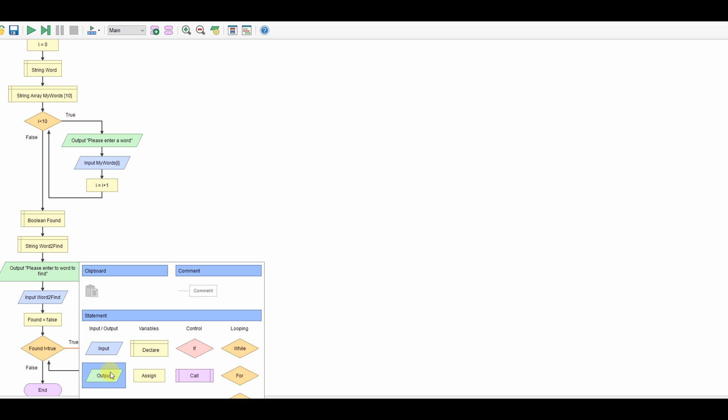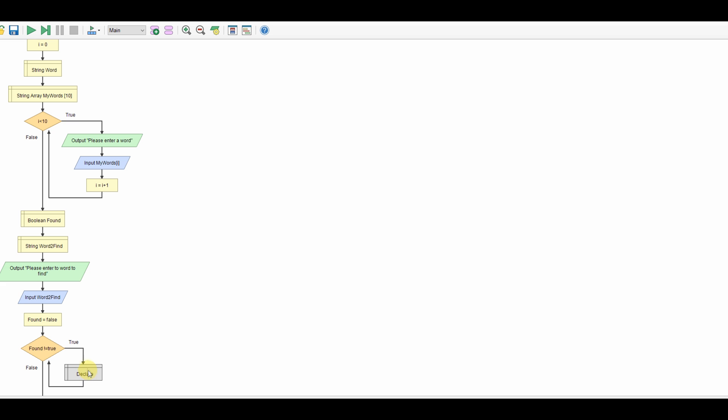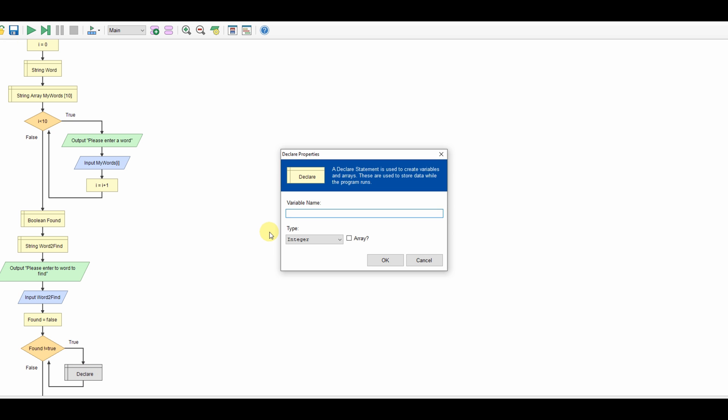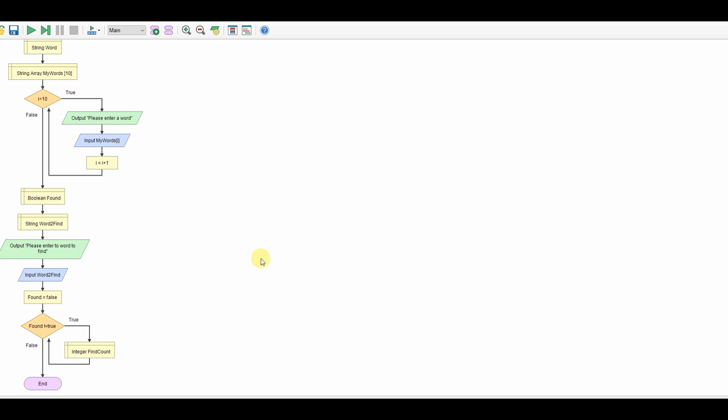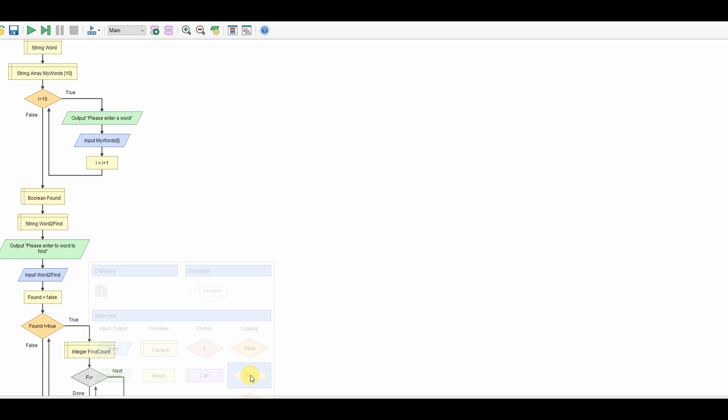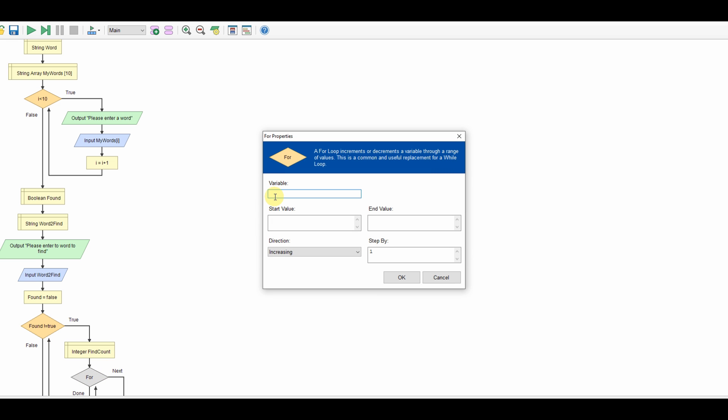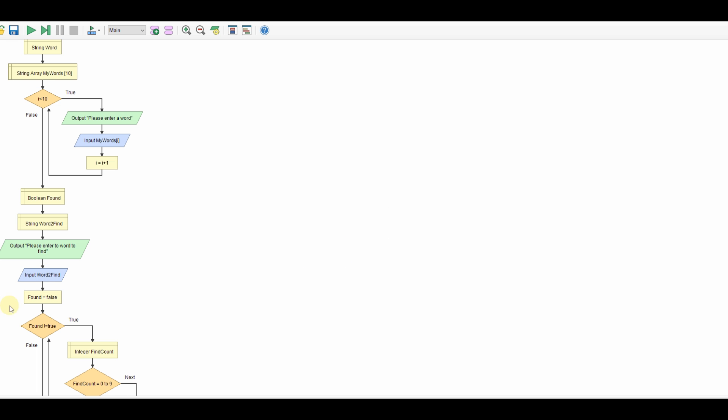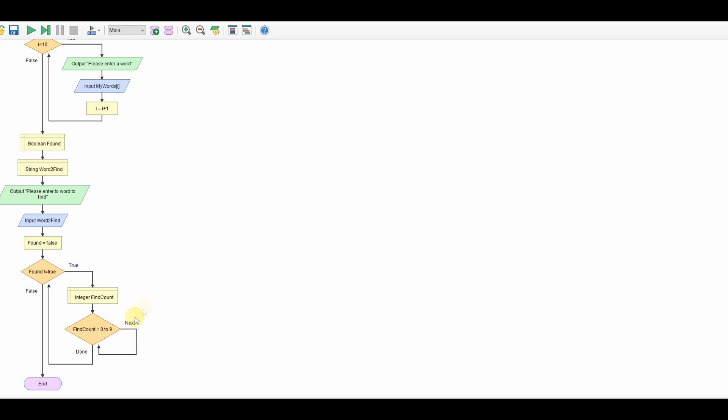Well the first thing we need to do is have an integer so we'll declare another variable here and we'll call this find count, make that an integer. And we'll have a for loop and we'll say find count starts at 0 goes to 9 increasing by 1.